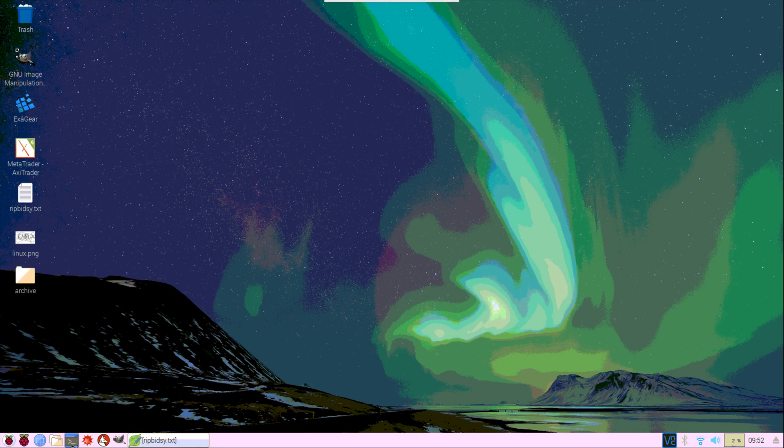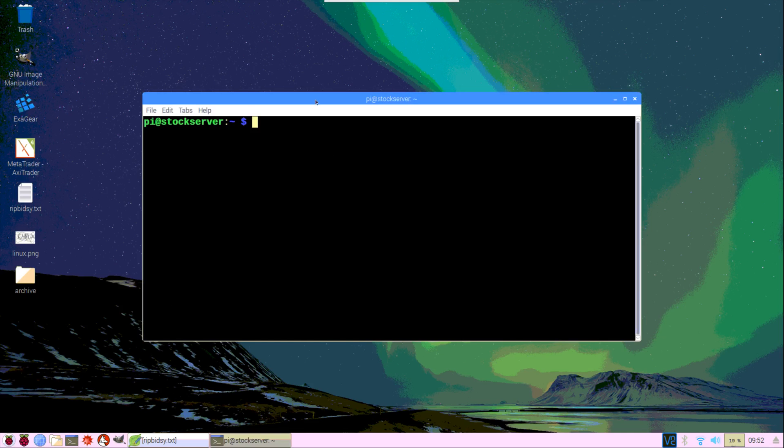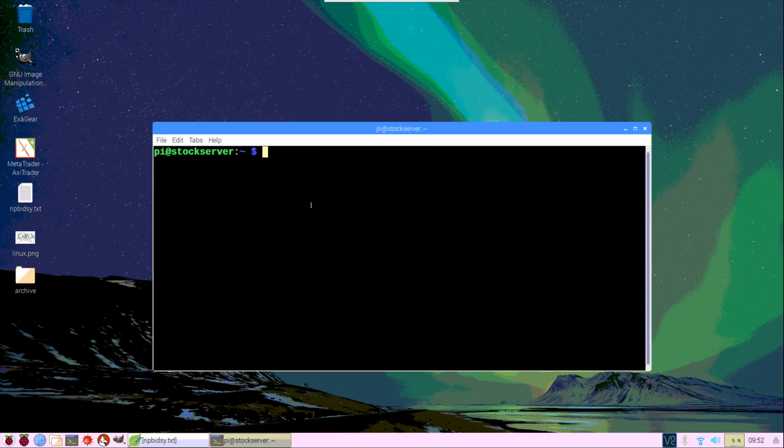What you need to do in order to get a torrent client such as Transmission is to open up a terminal and type in the following command: sudo apt install transmission.